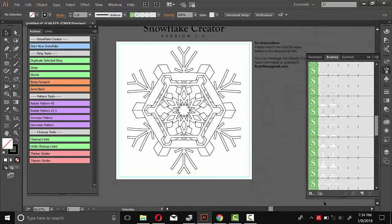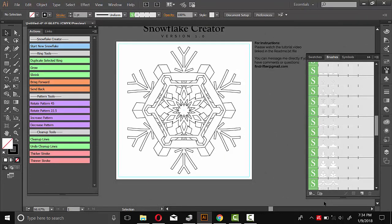So hopefully this is a pretty good overview about how you can use Snowflake Creator to create a unique kind of pattern. If you have any questions or comments, just leave a comment on this video or send me an email. But other than that guys, thanks for your support and thanks for watching.